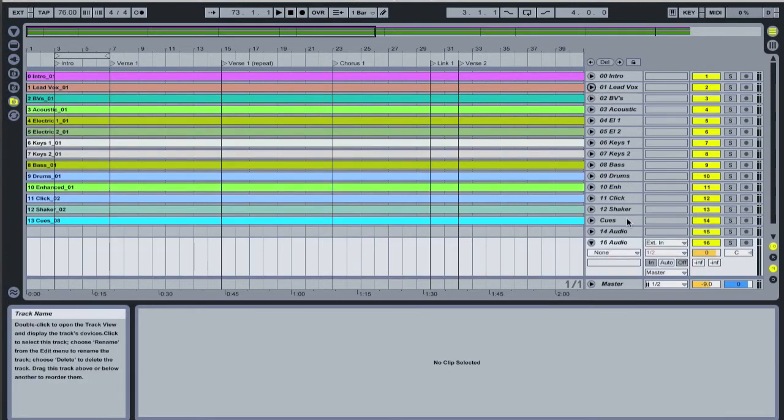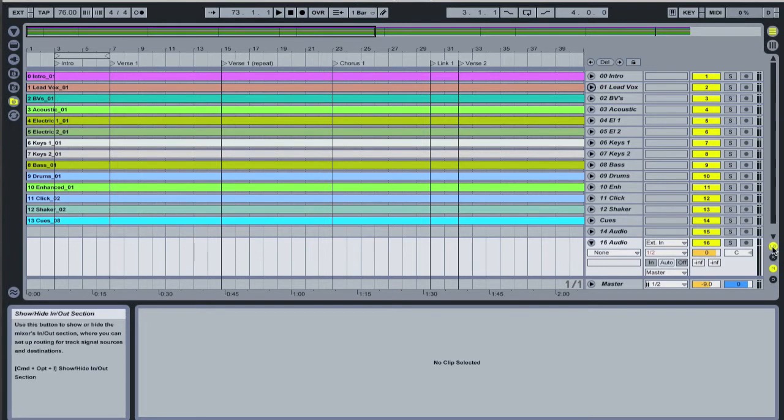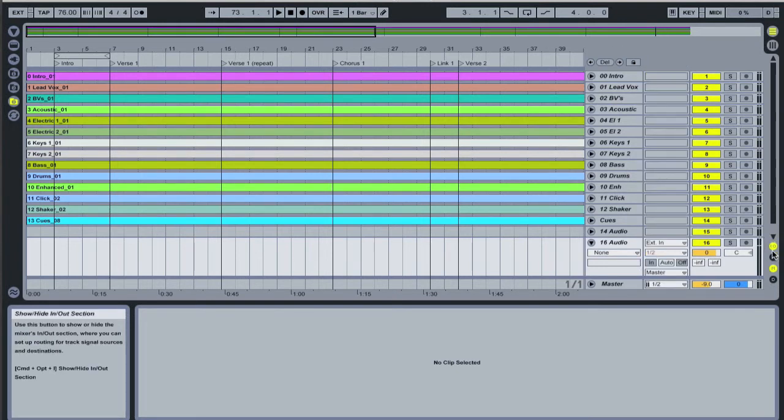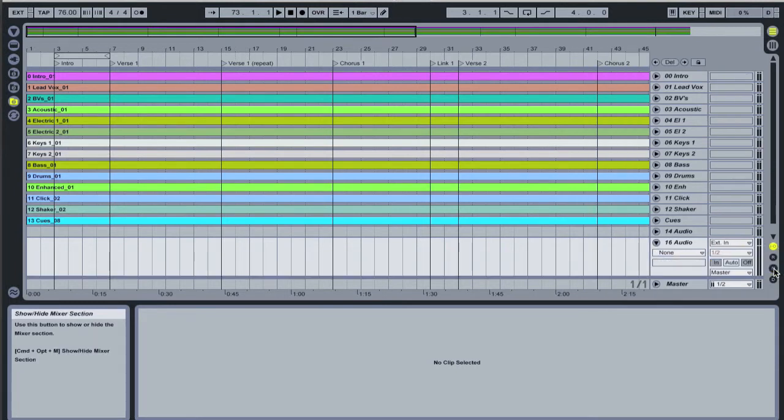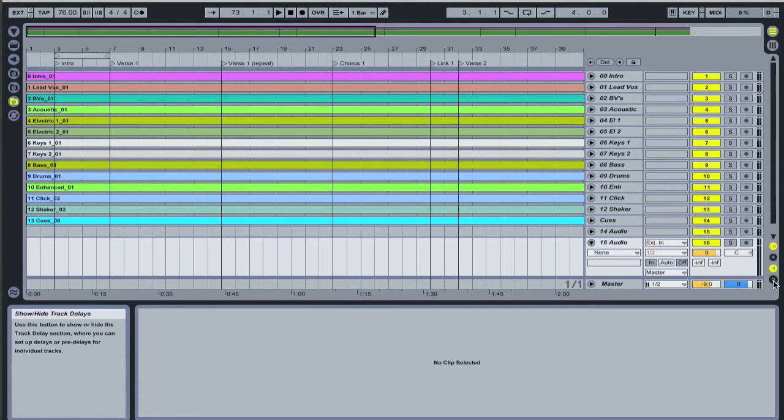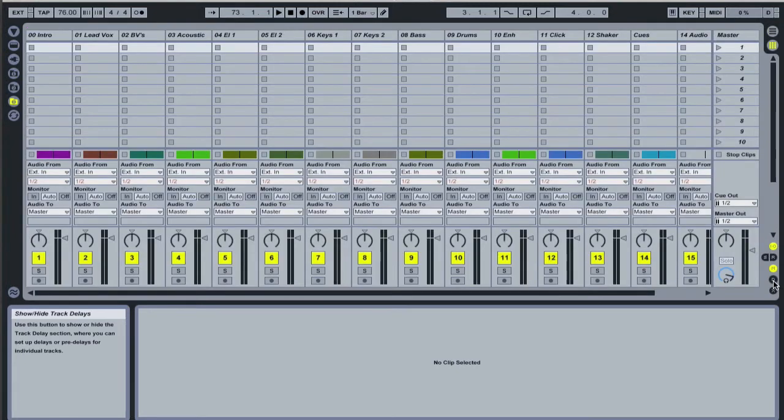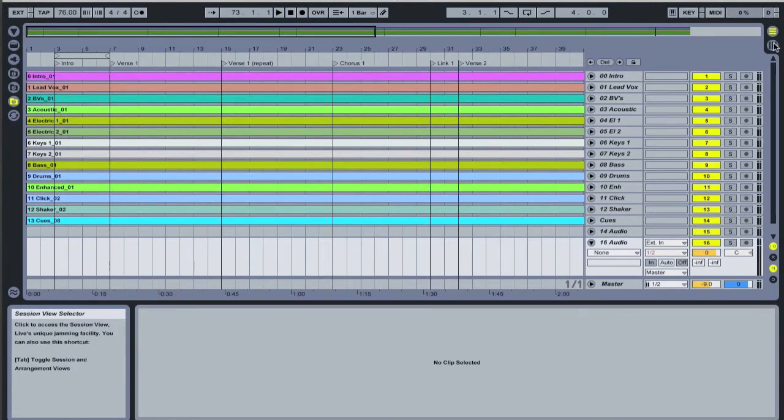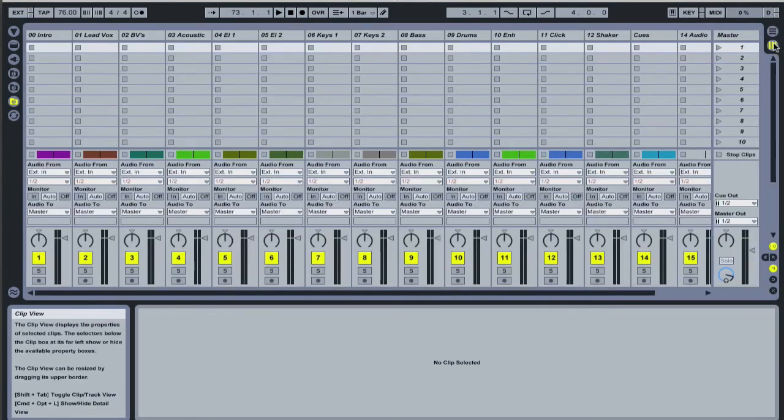At the bottom of all the tracks we've got a couple of master controls. So we've got the one that shows the input and output, the one that hides or shows the return tracks, the one that shows or hides the mixer tracks, and one for delay that we won't really use. There's another view to Ableton, which is known as a session view. And we can activate that view by clicking the tab button on our keyboard or by using these buttons up here. There's arrangement and there's session.